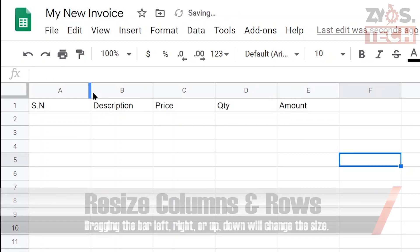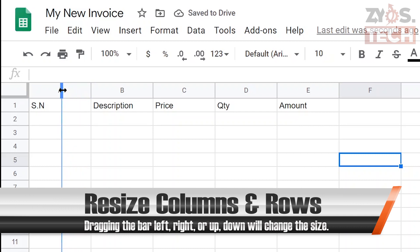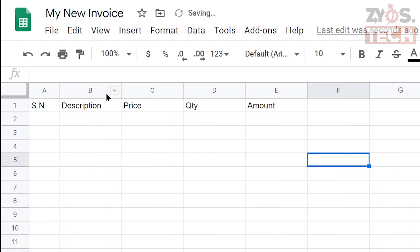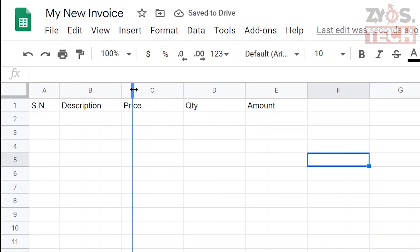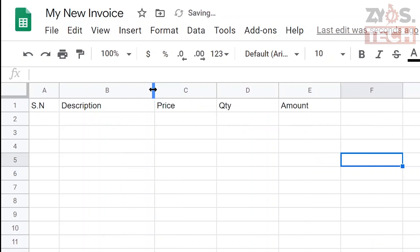You can resize the columns and rows by clicking and dragging. However, position the mouse pointer between the column or row indexes and the mouse pointer will change to a bar with double arrows. Dragging the bar left, right, up, or down will change the size.